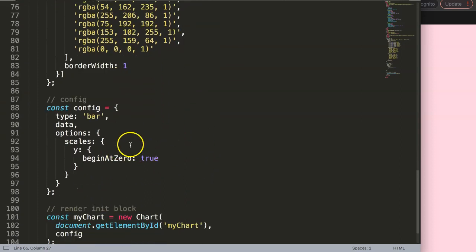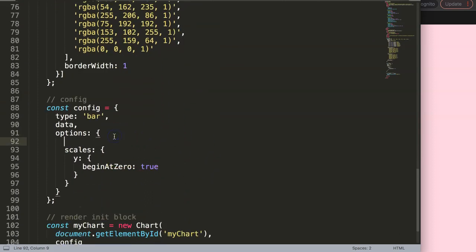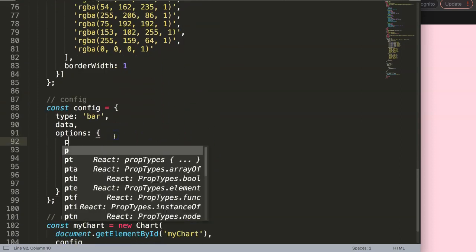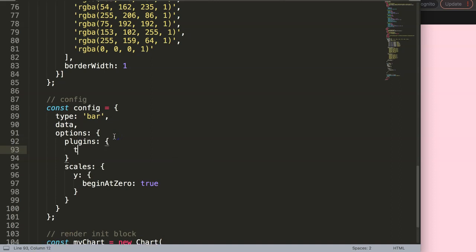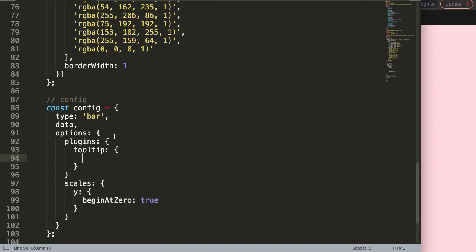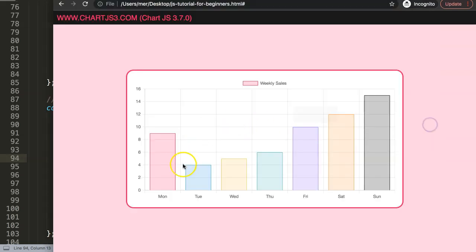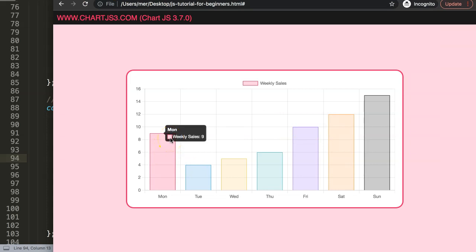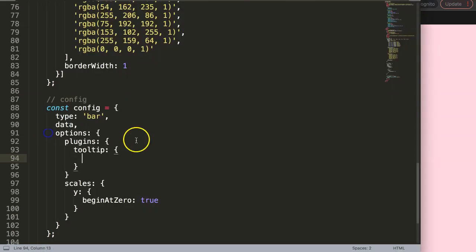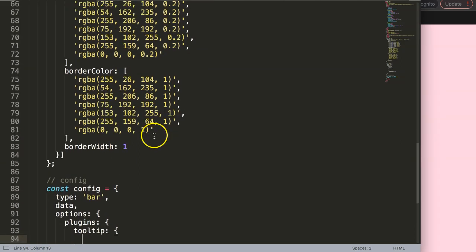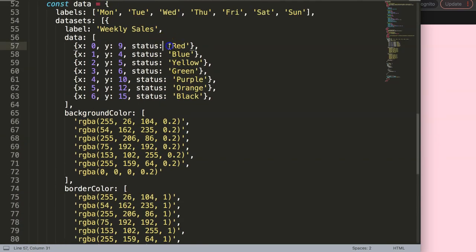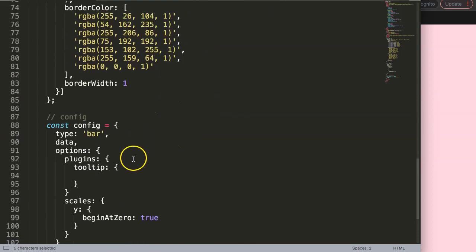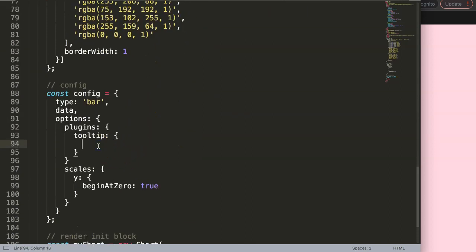What I'm going to do here is go into the options and say plugins. In this plugins I'm going to grab the tooltip, and in the tooltip we're going to work on a specific area because what I want to adjust is the text that we display here. I'm going to say callbacks with an s, and then I'll put in here label. This will be a callback.